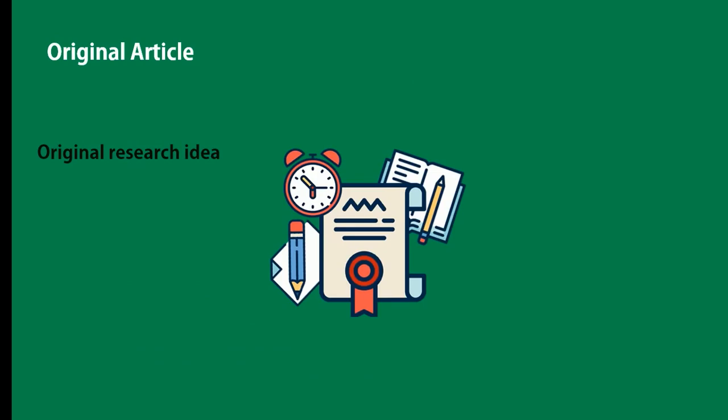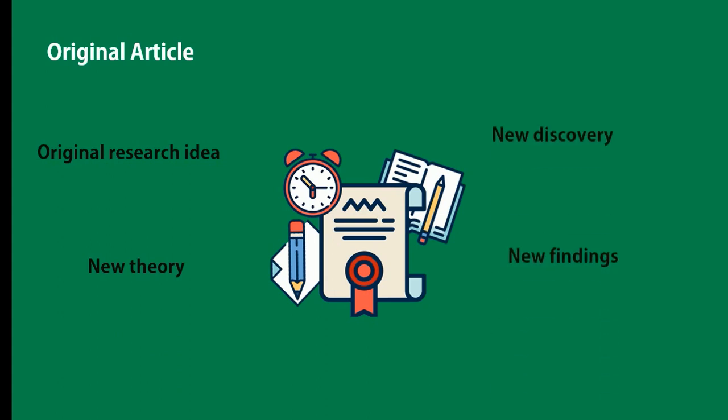The first type is original research article or original article. It's an article reporting an original research idea, unique idea, or a new theory that have not been previously published. Also, an original article could be about new findings or discoveries of an already explored topic. This type of article generally follows the IMRAD structure: Introduction, Methods, Results, and Discussion. This type is the most published.